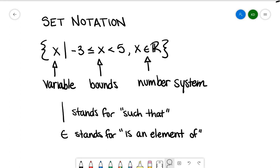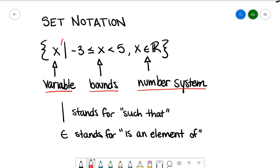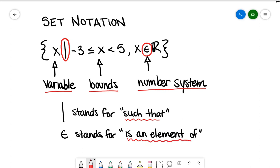So set notation. There are three main things with set notation that you always have to use. Set notation always uses these curly brackets, which are actually called braces. There are always three different sections. We always have to set up a variable, say where that variable exists or what the bounds are, and what number system we're looking at. How they're separated is using a few different symbols. In set builder notation there's this vertical line, which stands for the words 'such that.' And there's this little E, which stands for 'is an element of.'